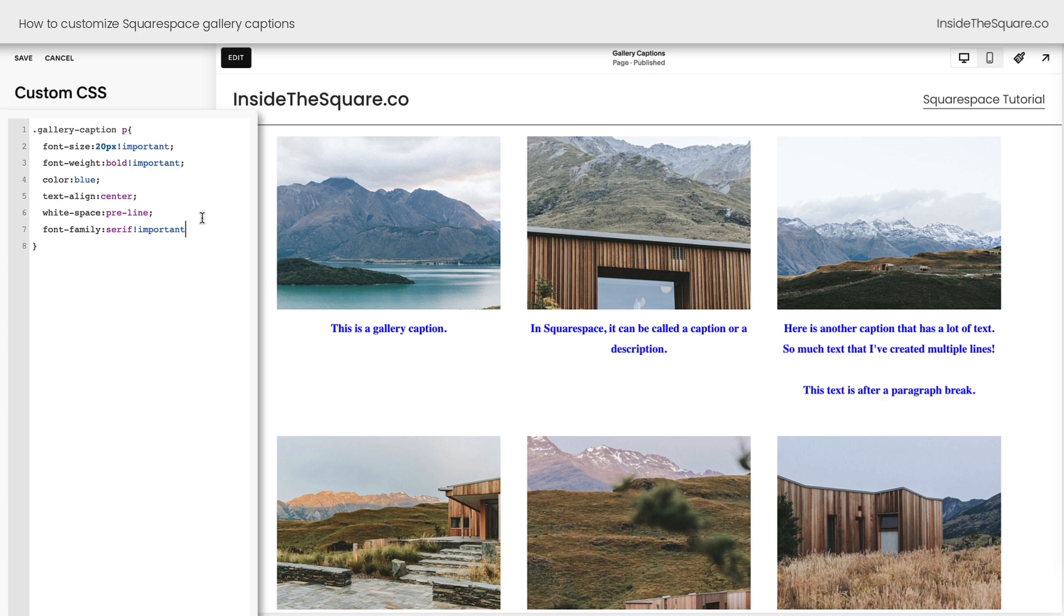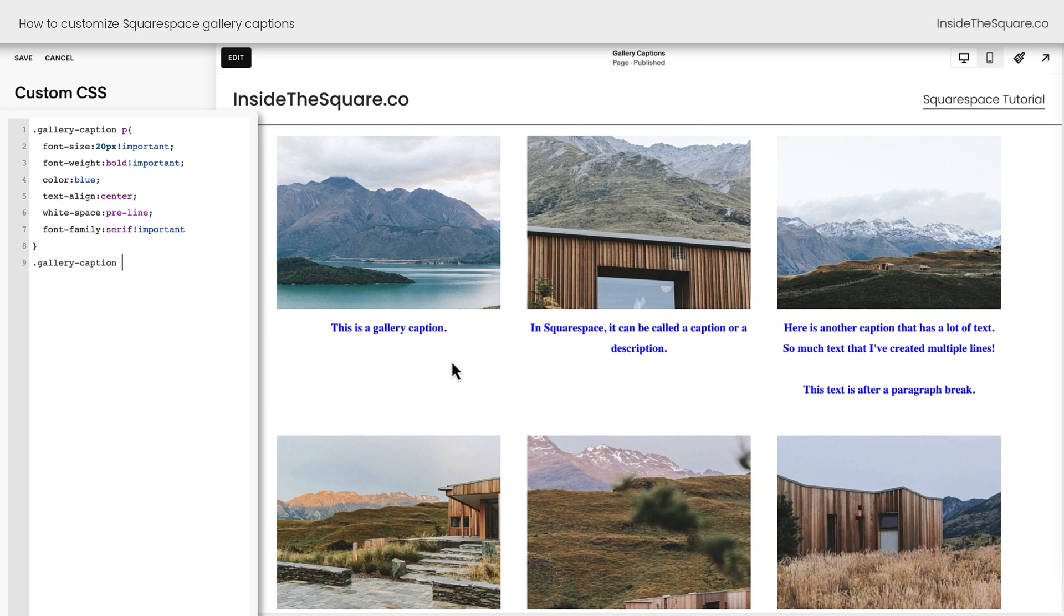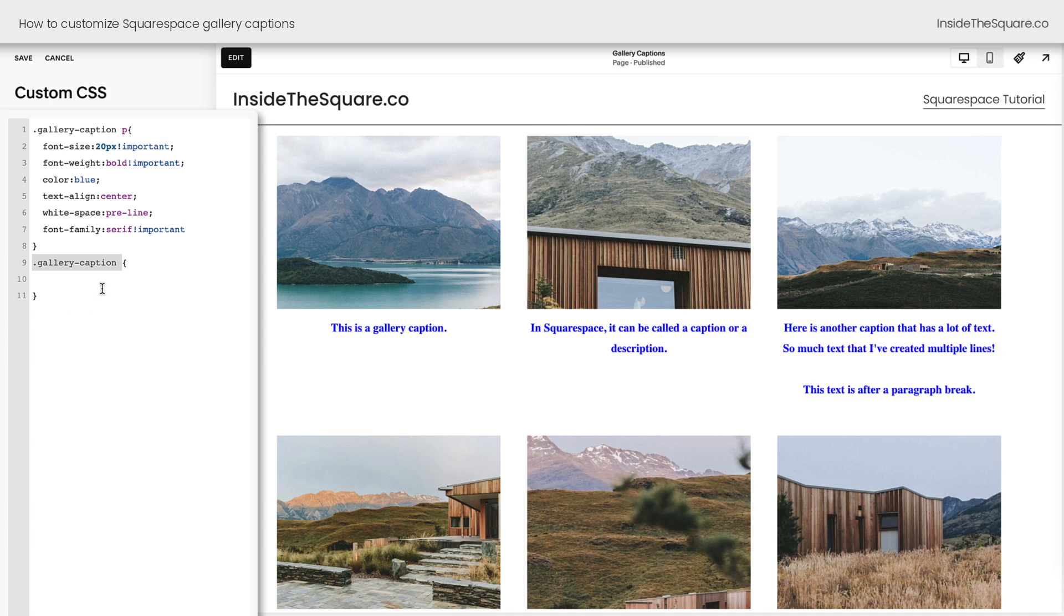Before we call this tutorial a wrap, I want to show you something else that we can customize about the gallery caption that I think is really important for a lot of creative designs, and that is the gallery caption container itself. We're going to open up a curly bracket after the text gallery slash caption. We're not going to include the letter P this time. We're going to target the entire gallery caption itself.